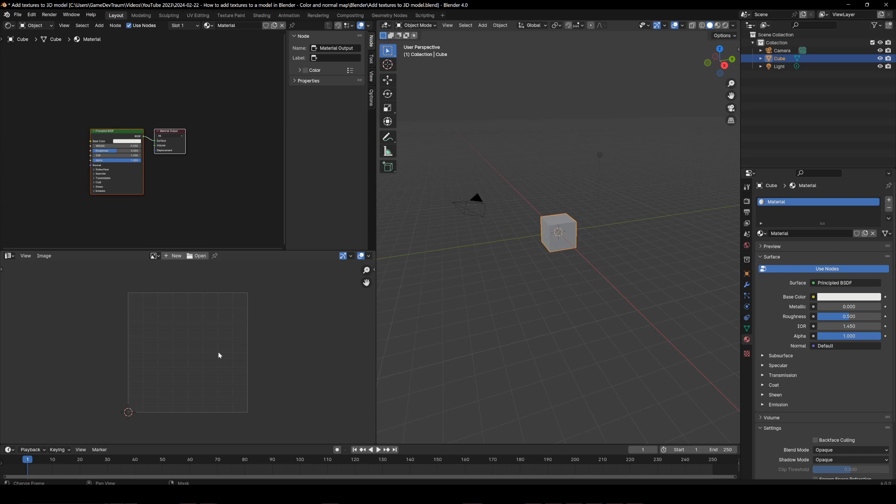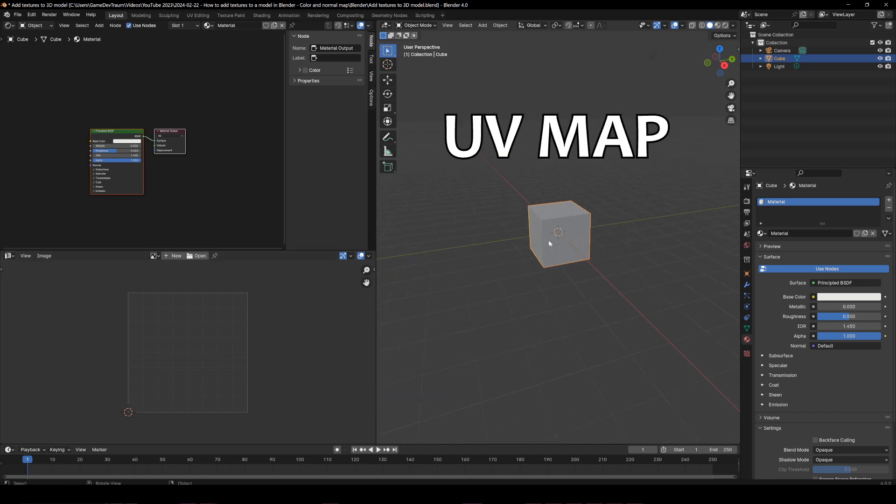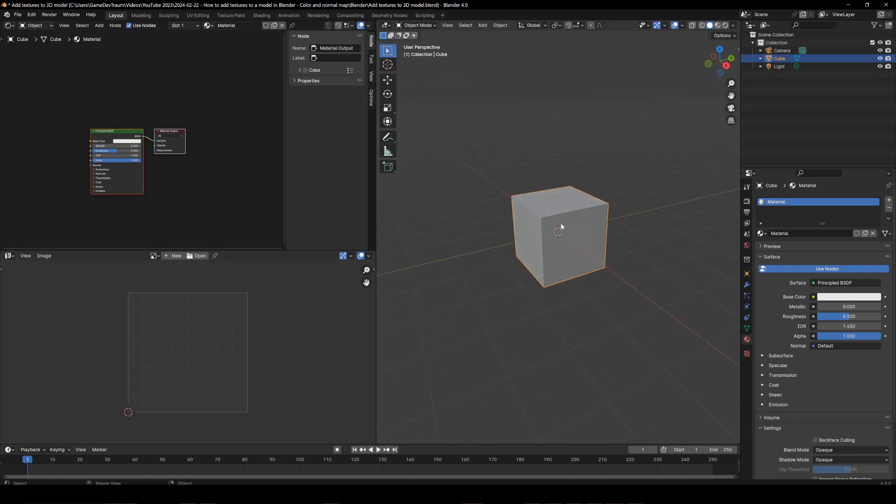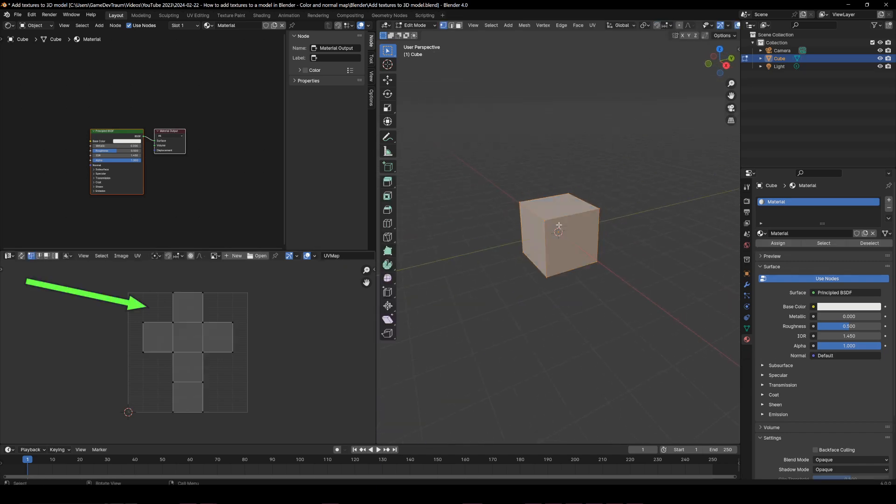In order to add textures to your 3D model you are going to need to define a UV map for the model. This is the default cube so it comes with a UV map by default.